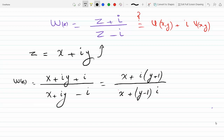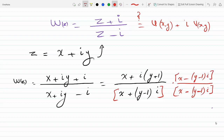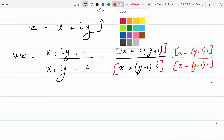Now I can multiply by the conjugate of the denominator to eliminate the i. So I multiply by x minus (y minus 1)i — that's the complex conjugate — and of course I have to do the same on top, multiplying by x minus (y minus 1)i.